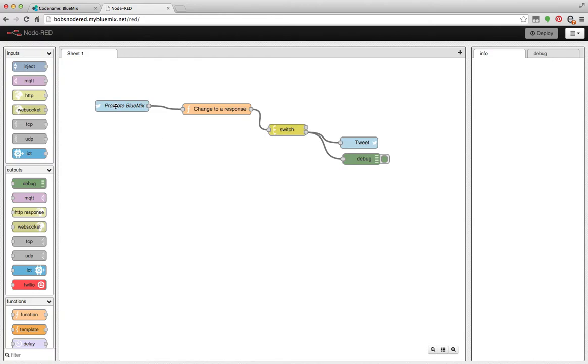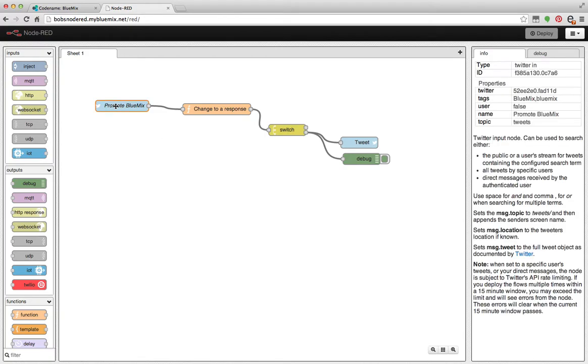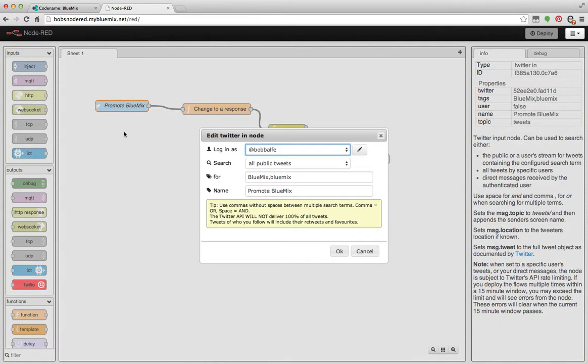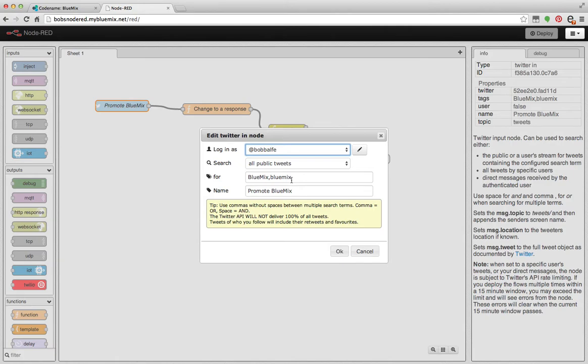So what I've done here is I have an edit Twitter node. This is my input so I'm going to log in as at Bob Belf. I'm going to look at all public tweets that contain Bluemix proper case or Bluemix lower case. And then I'm going to go ahead and re-promote it with a retweet.